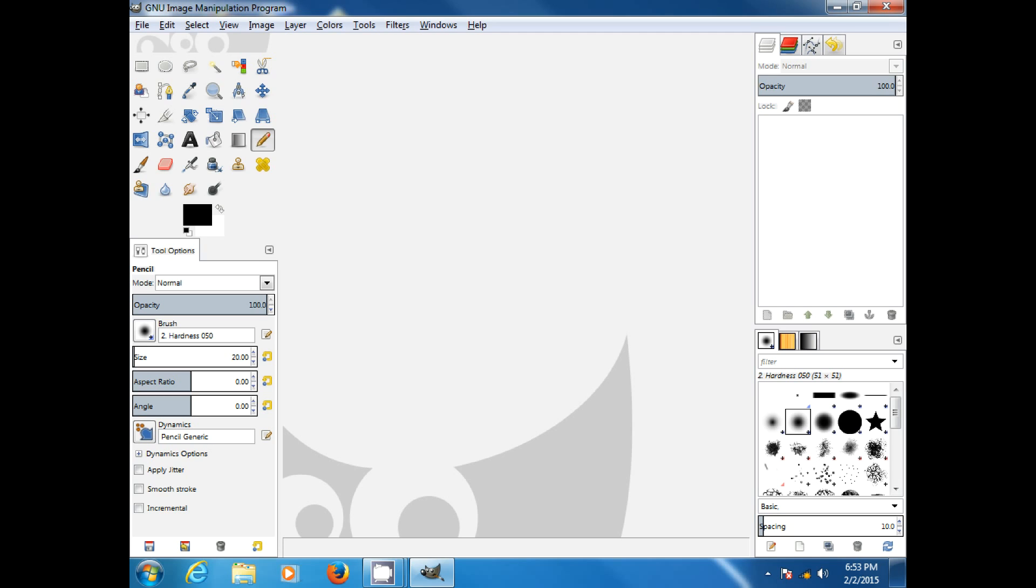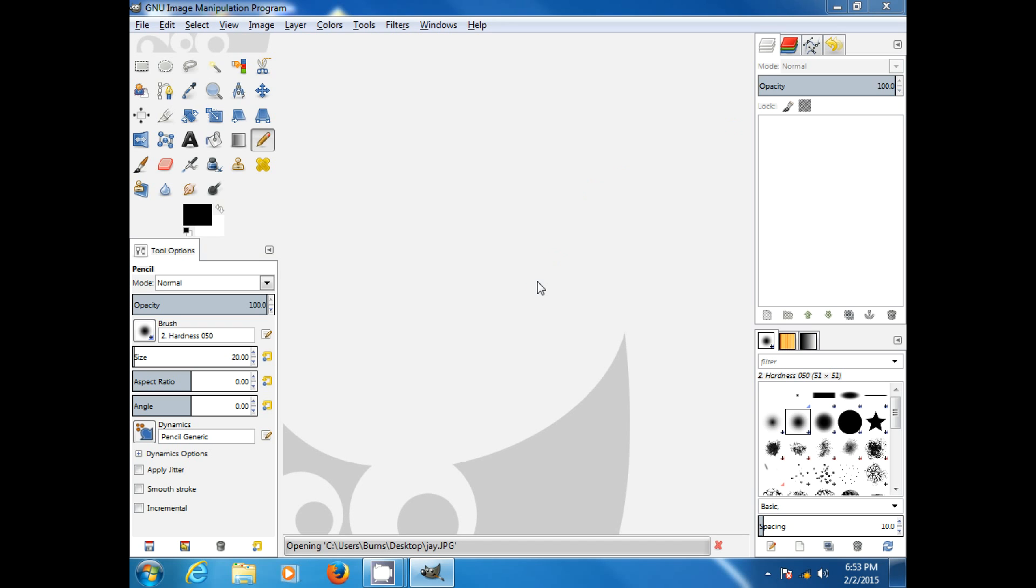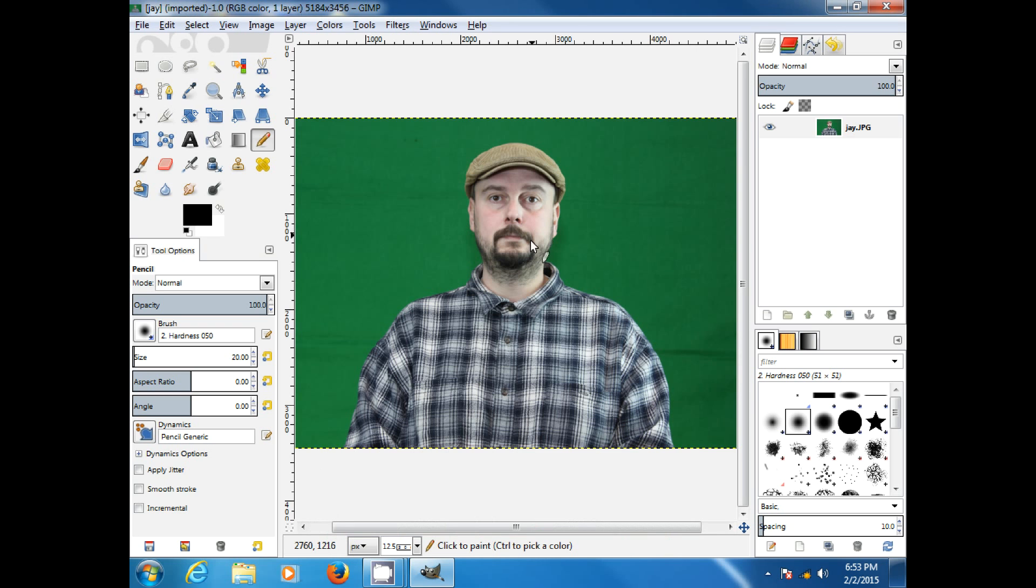Now, I've already taken a picture of myself on the green screen, so we'll load that up. There we go. Now, this is not very complicated. This is a beginner's tutorial.